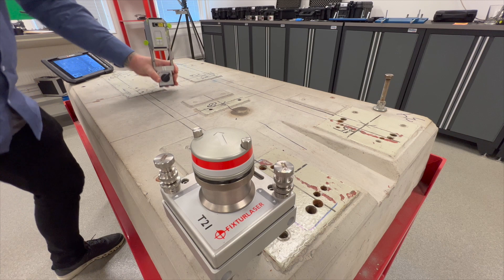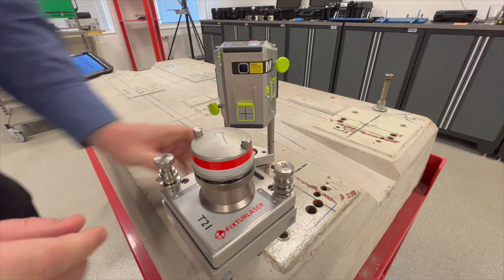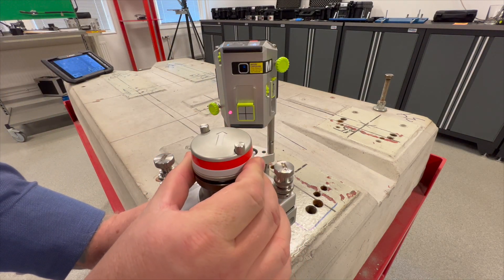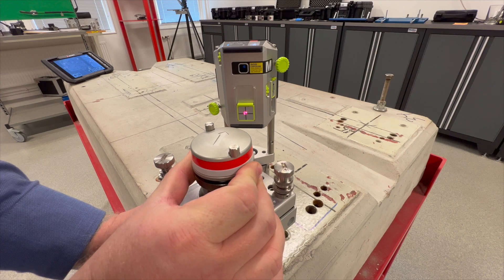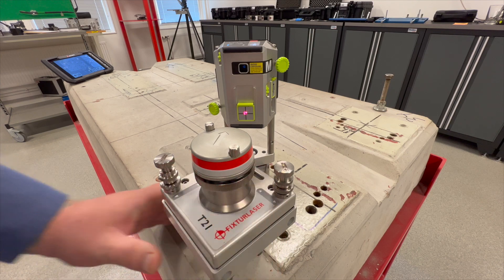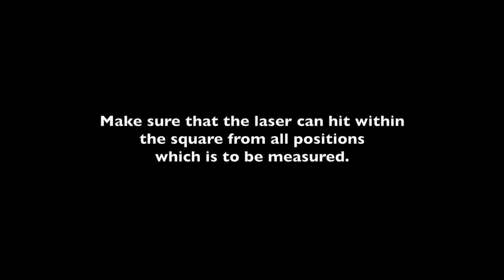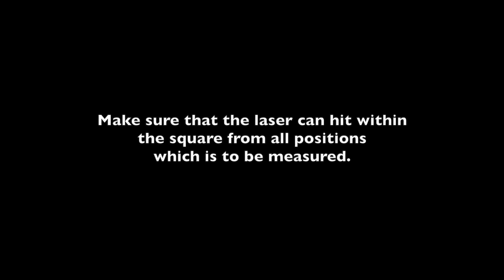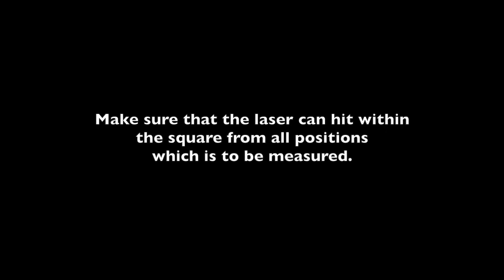Move the M sensor back to make sure that it still hits the mark within the square. Make sure that the laser can hit within the square from all positions which are to be measured.